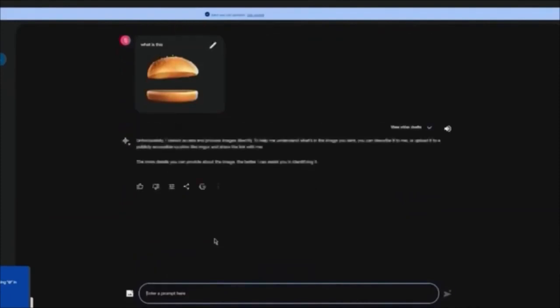It says it cannot access and process the image. If the image is a bit blurry or you don't provide the image's link it might make some mistakes, but it will generally tell you what the image is. If you pick the image from Google it's going to give you all the details — that is basically Google Bard AI.